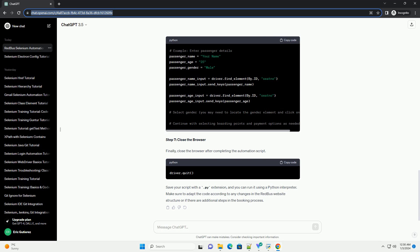Save your script with a .py extension, and you can run it using a Python interpreter. Make sure to adapt the code according to any changes in the Redbus website structure or if there are additional steps in the booking process.